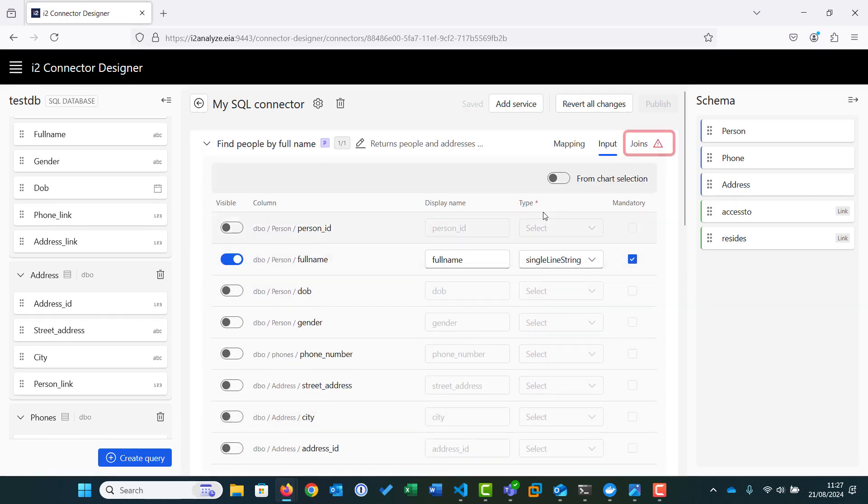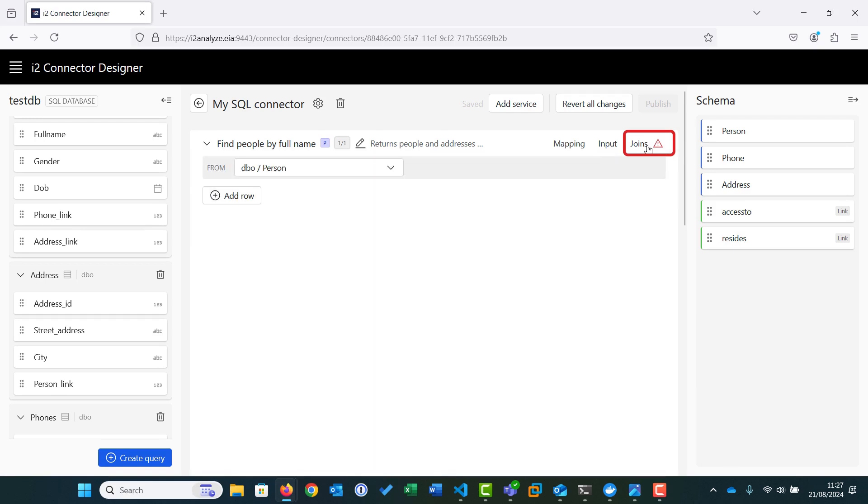The last step is to set up the joins between the tables. In our source database, the values we require are contained in different tables, so we need to join these tables using the common record values to gain the full picture. The person table is the main table in the database that provides details of the people, including name, date of birth, and gender. But the table also provides fields to link them into other tables, phone link and address link in this example. We can use these values to set up the joins.